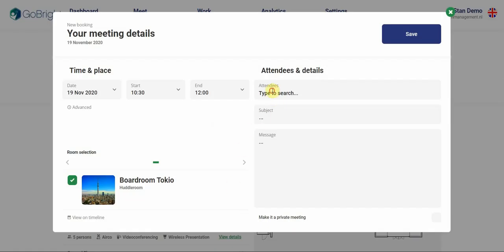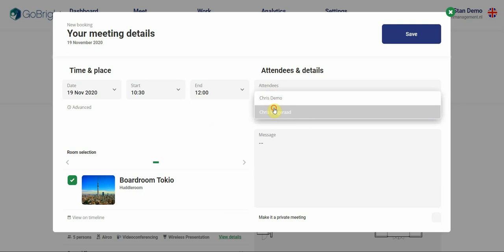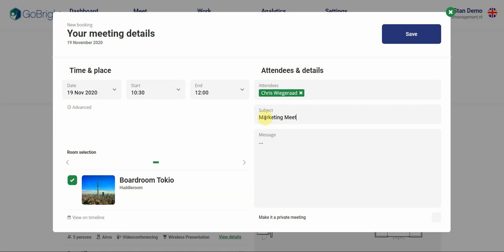I can type the names of the attendees I wish to invite. I can type the subject of the meeting. And I can even add a short message. This is a brainstorm meeting.